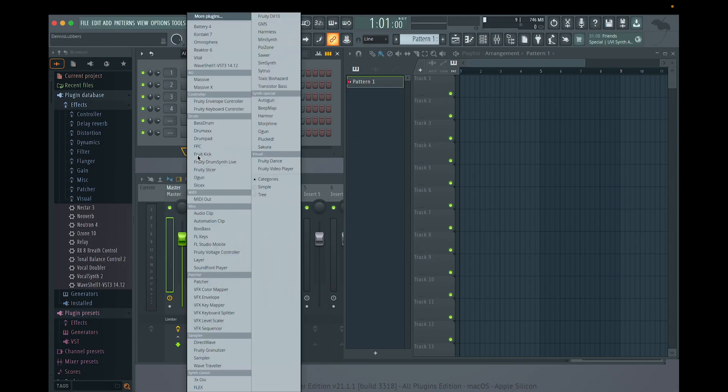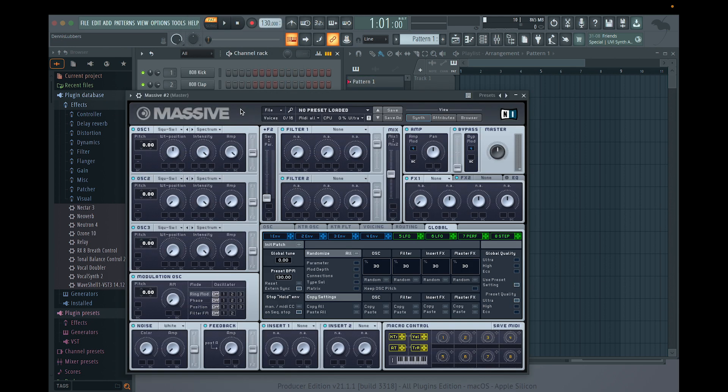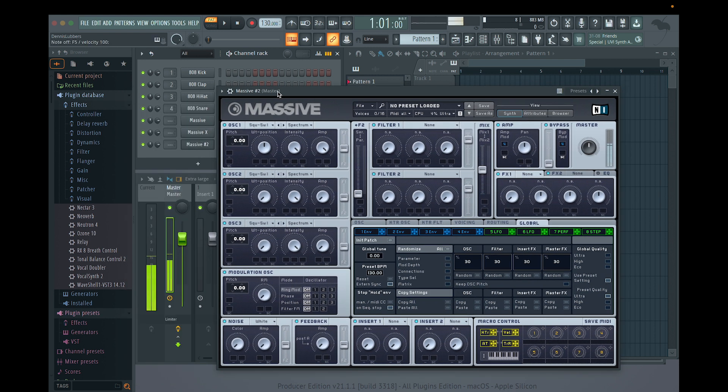And you see, Massive is now AU and it's not bridged. I did it. I'm really happy that I found this out. I hope it helped.